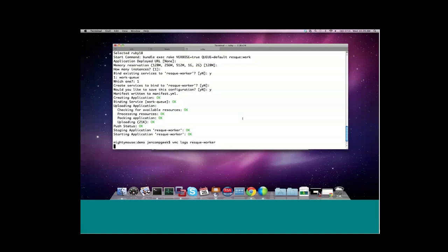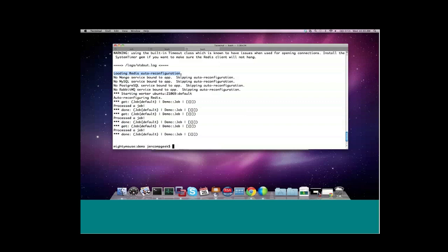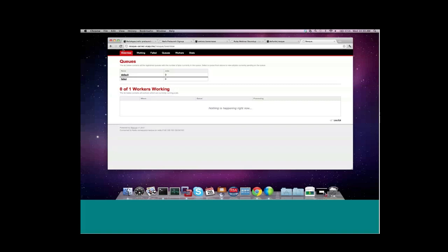Two things to note here. One, again, at the top, that we did perform Redis auto reconfiguration. But also, you can see here that the worker has come online and processed those three jobs that we added earlier. And we can go back to the website and verify that, as well. You can see we have zero jobs, and we've detected one worker working.